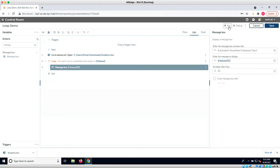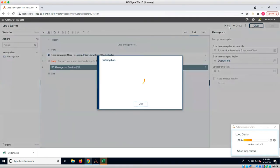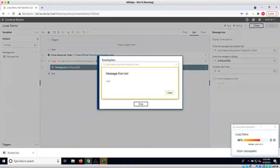Let's run the bot. As you can see, the bot prints out each name one by one from the Excel sheet using the loop command.